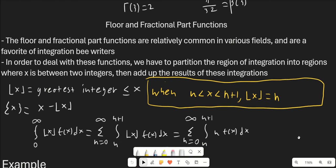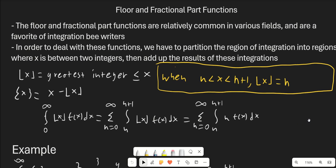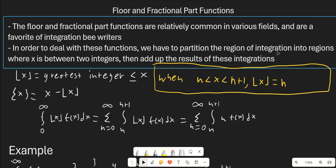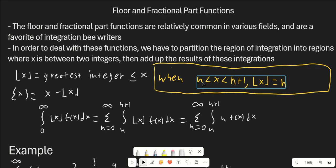Now let's talk about floor and fractional part functions. These are relatively common in various fields — the floor function gets used a lot in computer programming. The fractional part function is just x minus floor of x, and the floor of x is just the greatest integer less than or equal to x. For example, floor of π is 3, floor of 10.1 is 2, and then the fractional part is x minus floor of x. Notably, floor and fractional part functions are an absolute favorite of integration bee writers, so if you're into integration bees, definitely stick around.